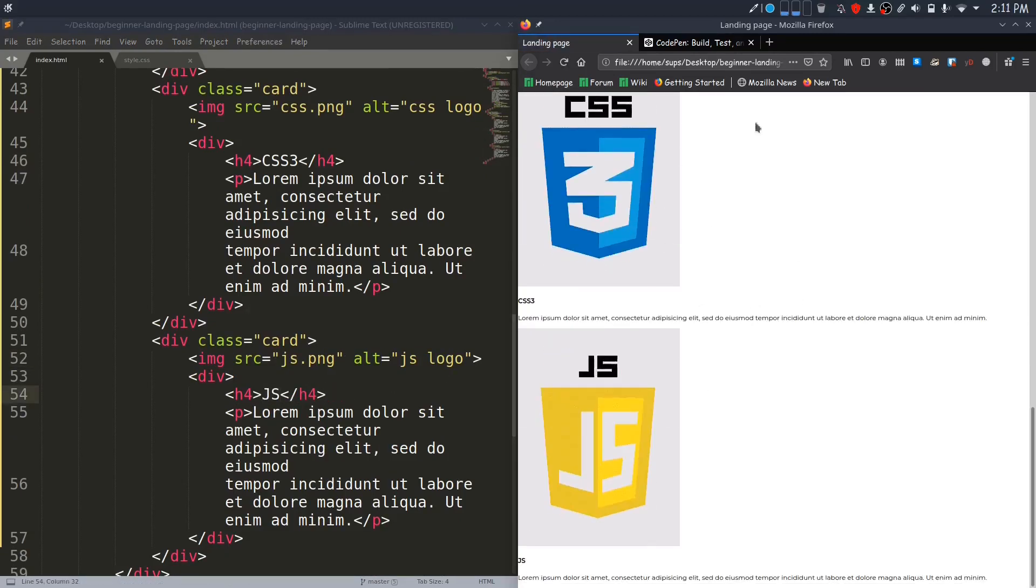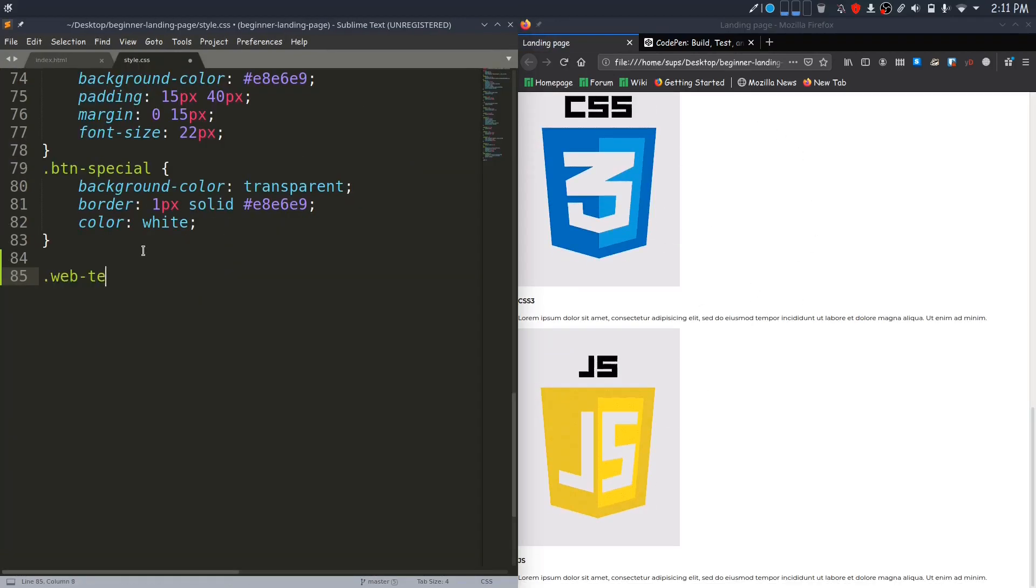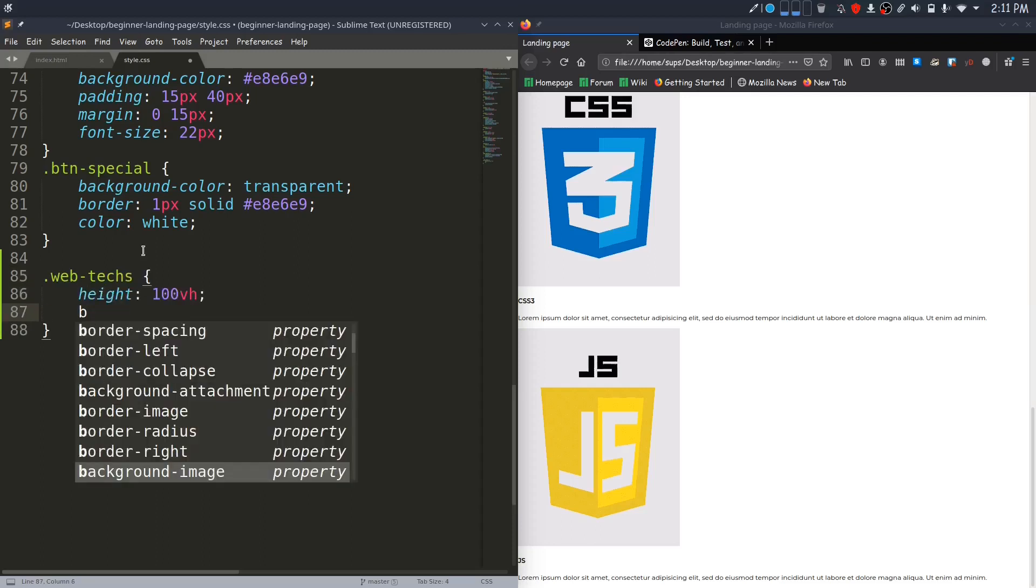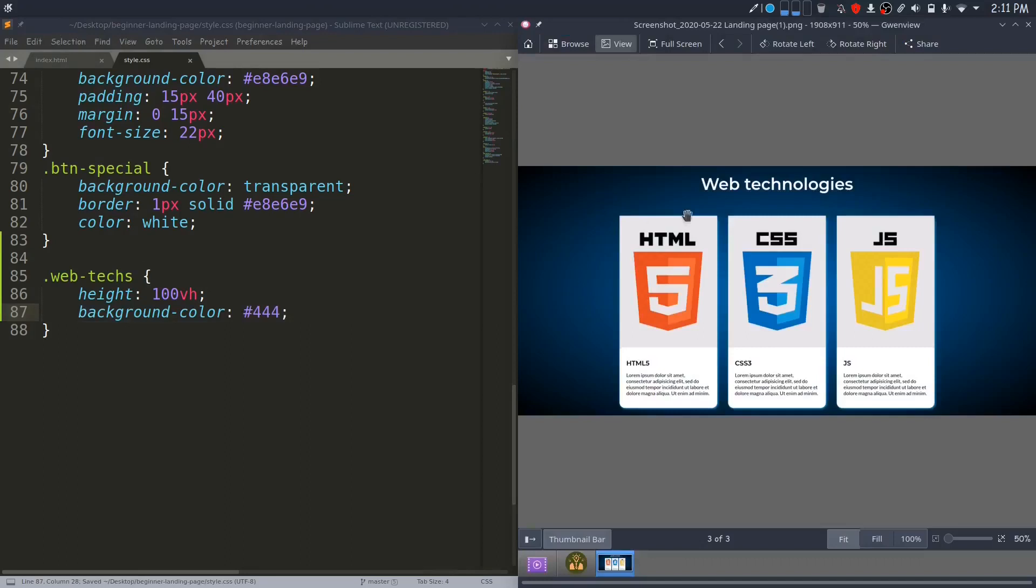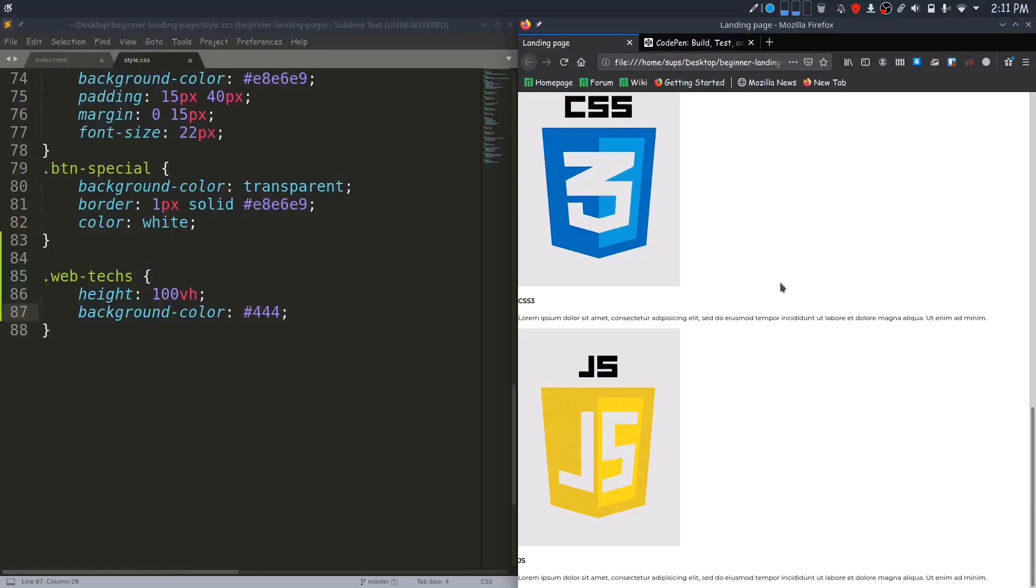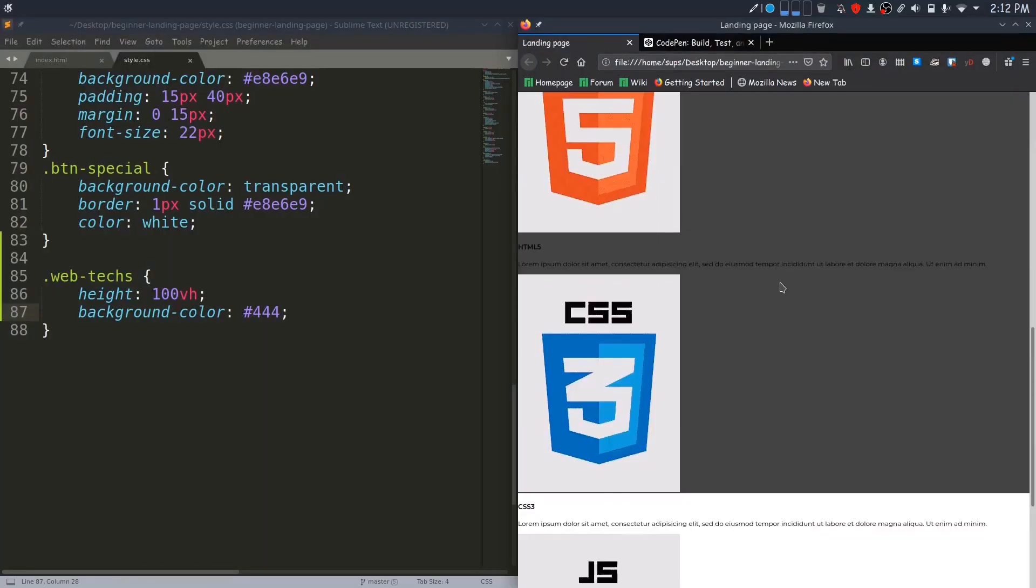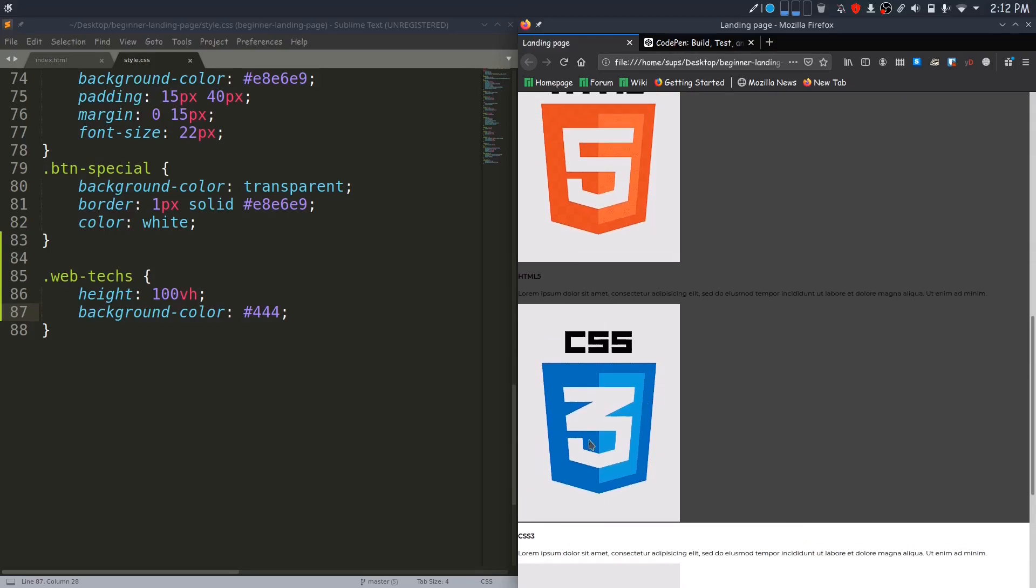Now let me style this. To the web-tech class, I will give it full viewport height and give it some dark background color. You can see that in the design we have a different background. We will change this later, but for now I will give this dark background.